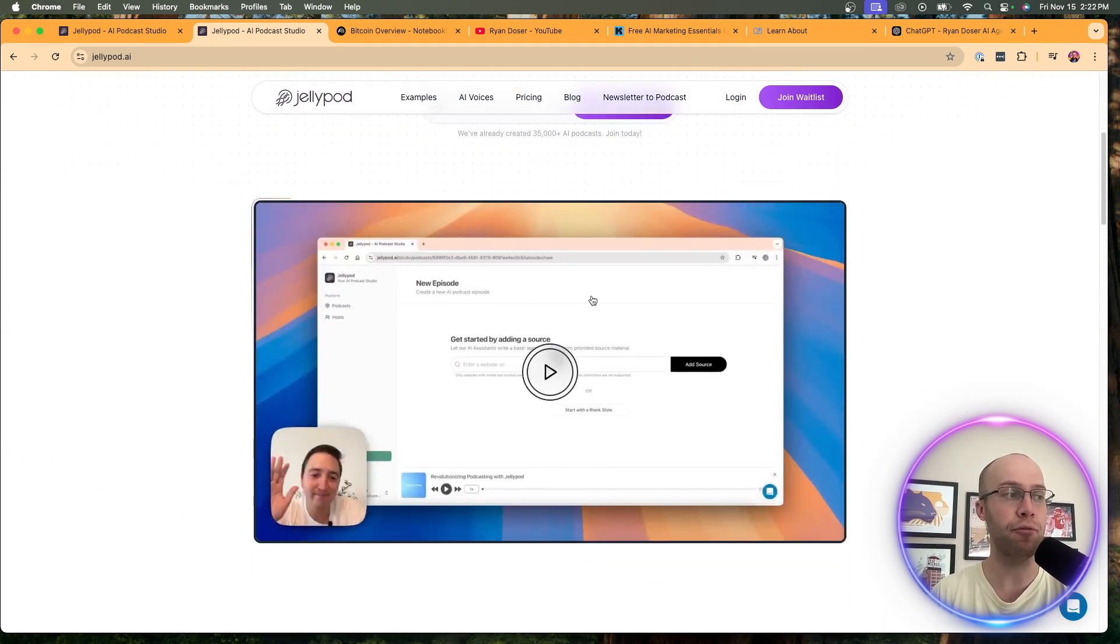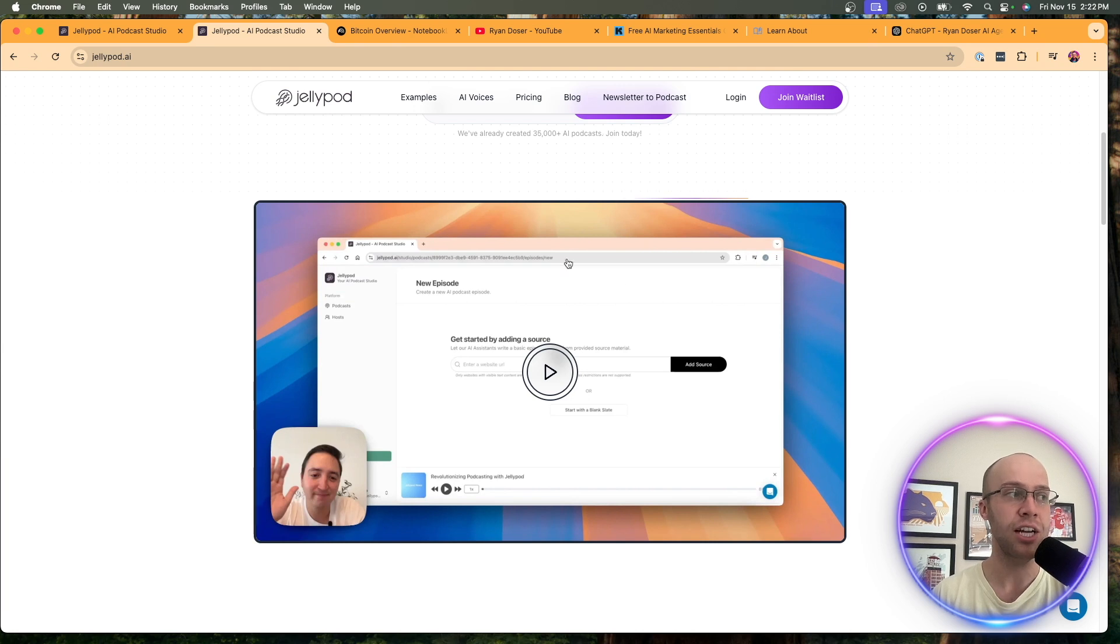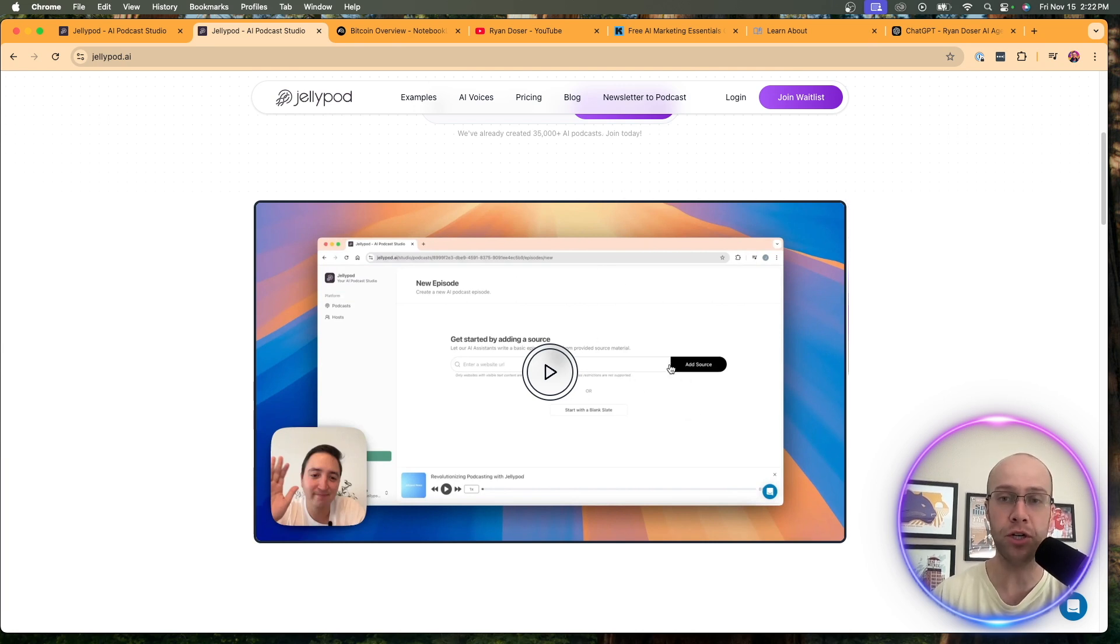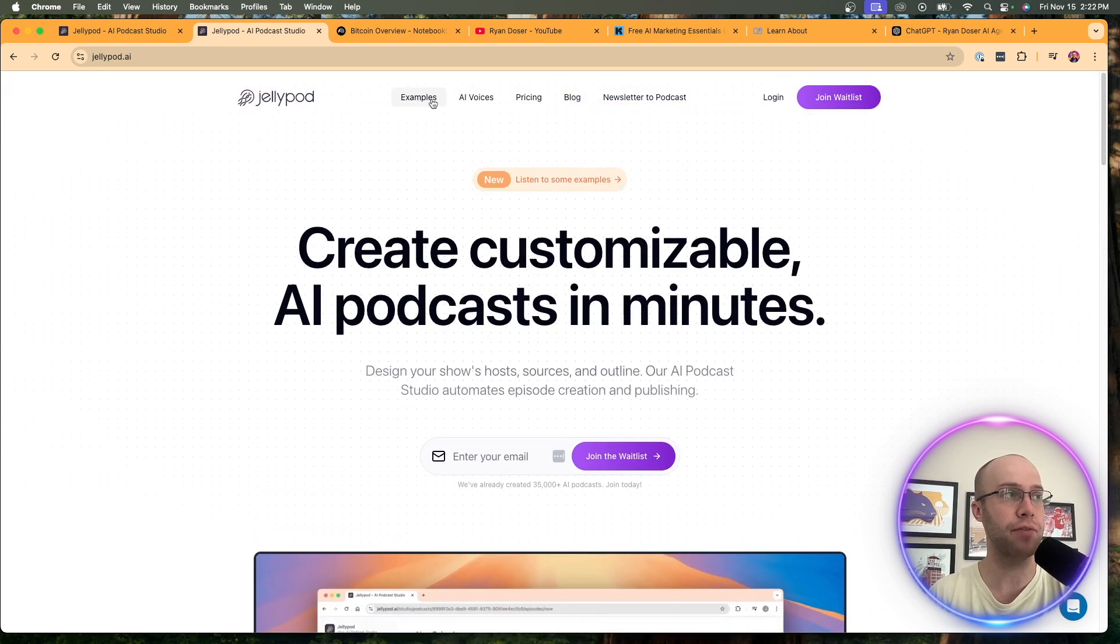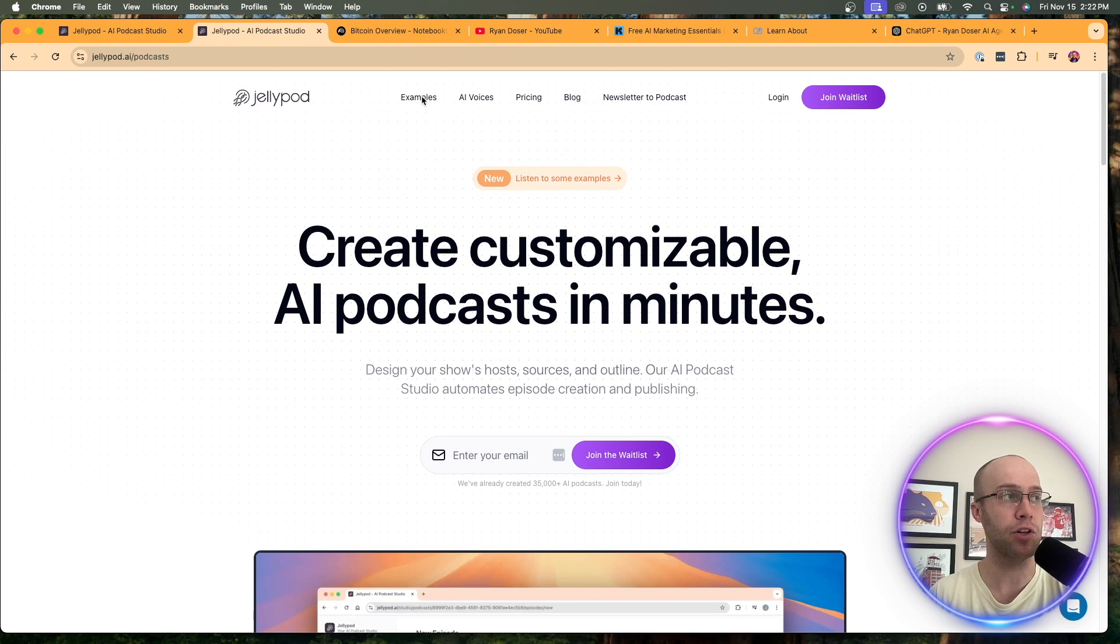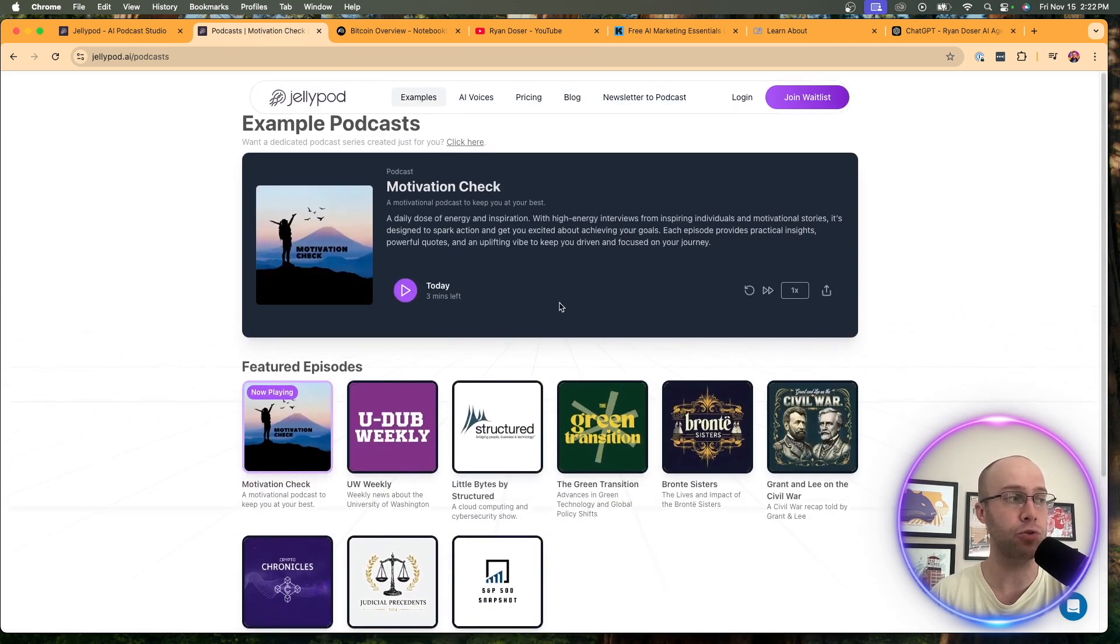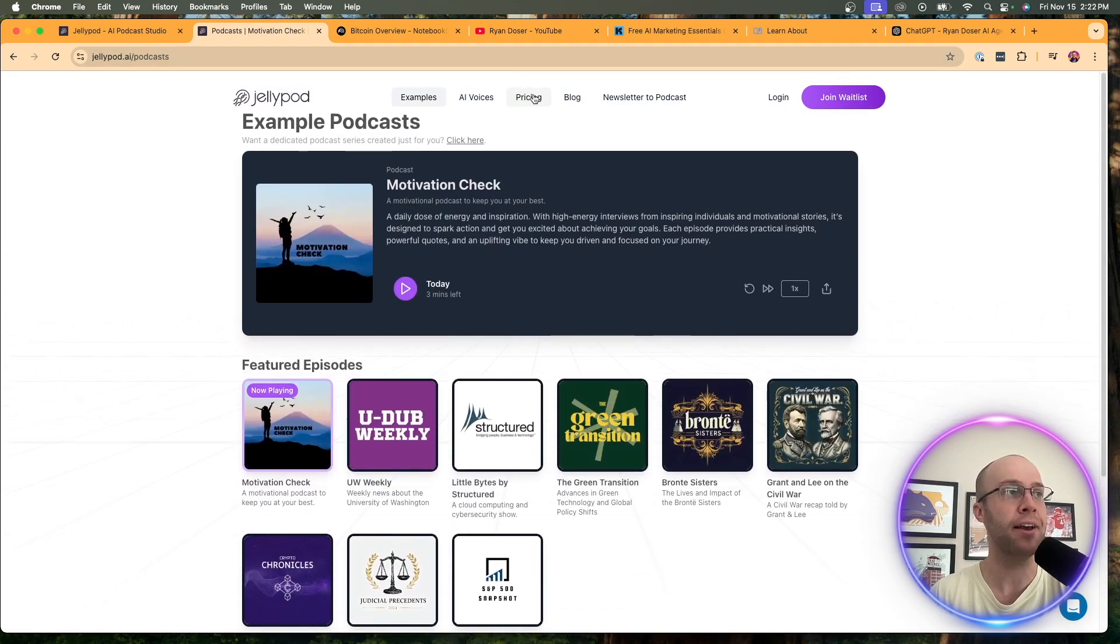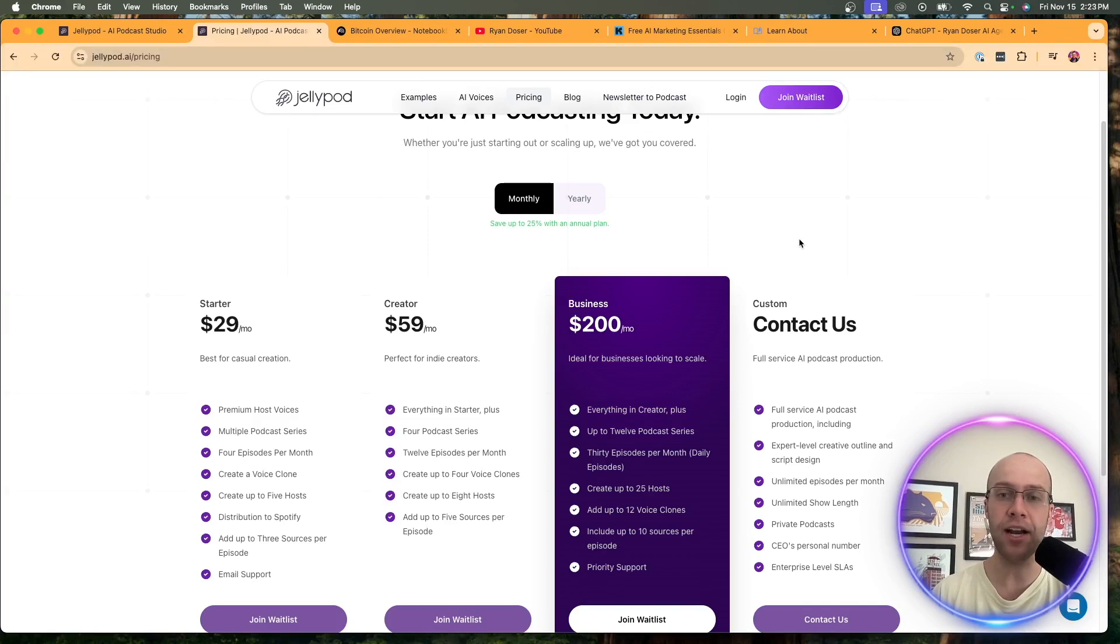They also have a video here. And I'll leave a link to this YouTube video in the description below as well. Just a quick little demo that helps you build your first podcast. Very useful. They also have examples if you want to look at some of the examples that they've made using JellyPod. And if we talk about the pricing, you do get a free trial.